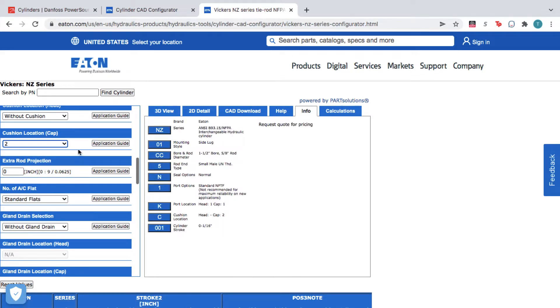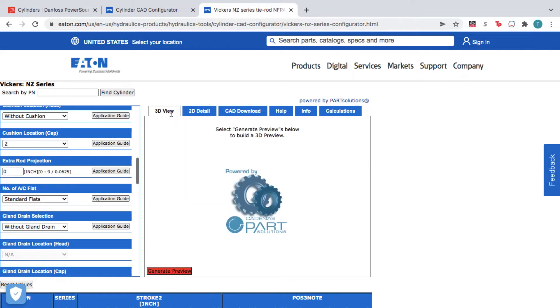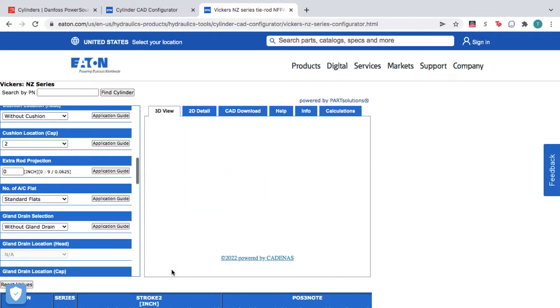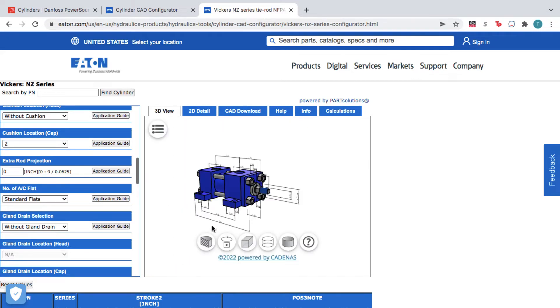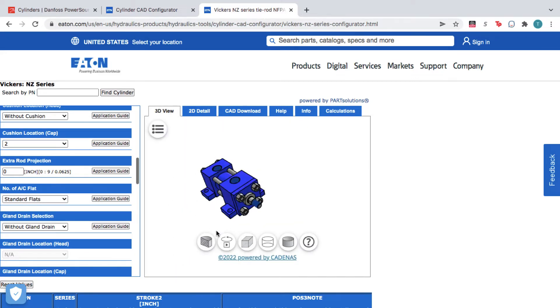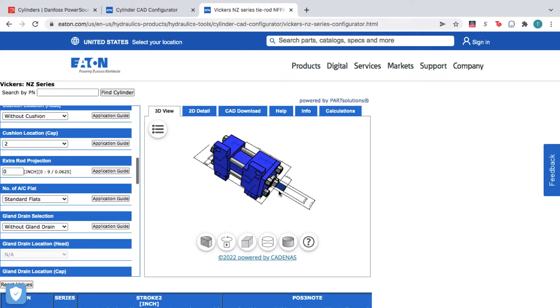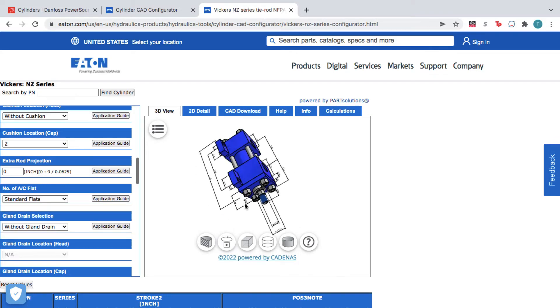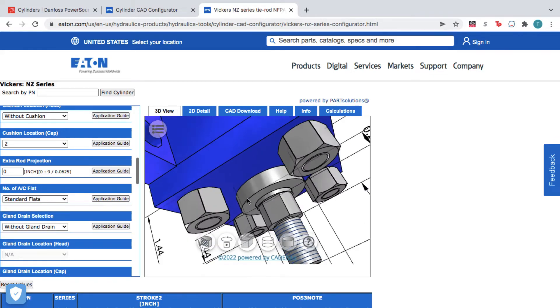Next, open the 3D View tab and click Generate Preview. This interactive 3D preview lets you rotate and zoom your custom product within the 3D Viewer.